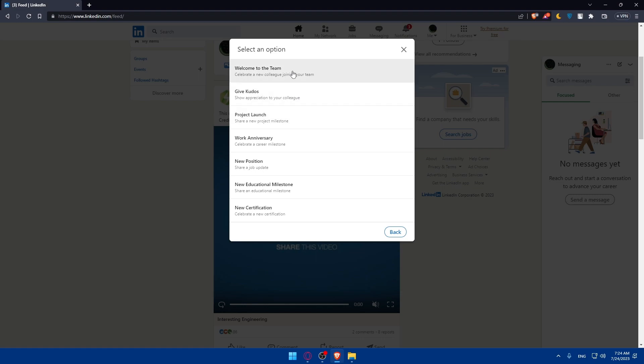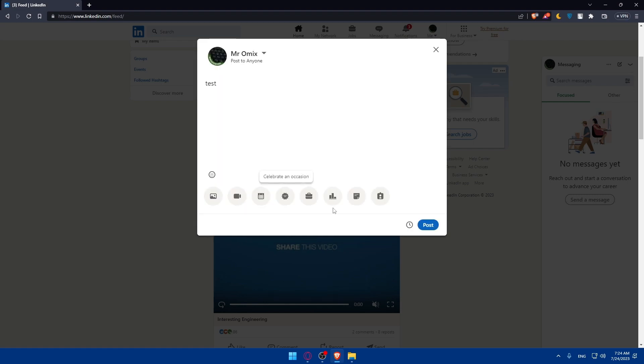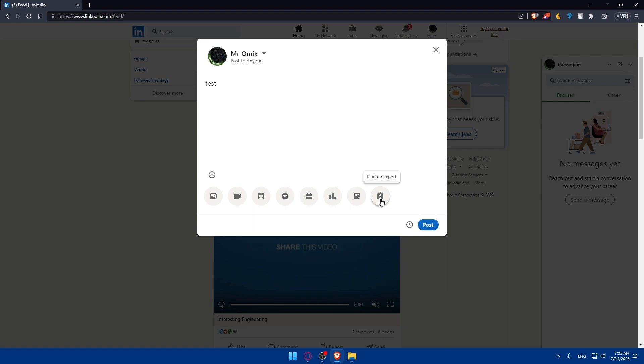Options include welcome to the team, give kudos, project launch, work anniversary, a new position, a new educational milestone, or new certification, depending on whatever suits you. You can share that you're hiring. If you're hiring something, create a poll. You can add a document or find an expert, depending on whatever suits you.